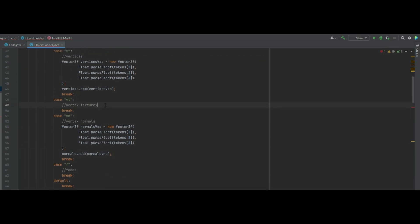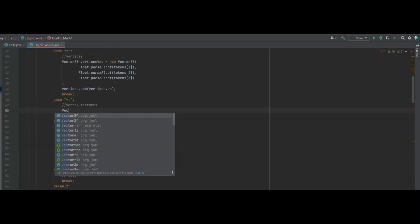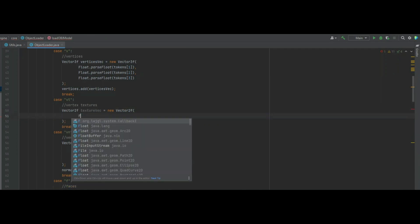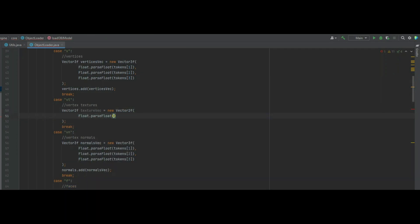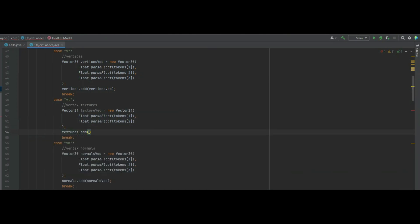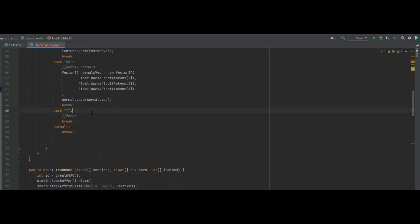Into vertex textures now — it's very similar, but we create a Vector2f called texturesVec, equal to a new Vector2f. We do Float.parseFloat of tokens[1] and tokens[2]. Then we call textures.add(texturesVec). So that's all done for vertices, normals, and textures.